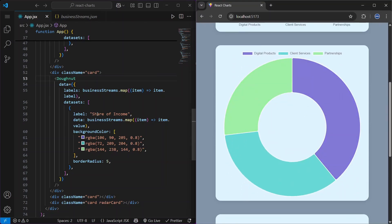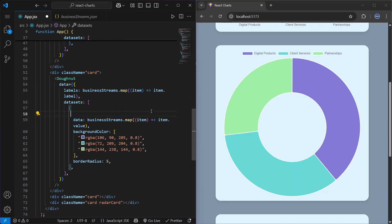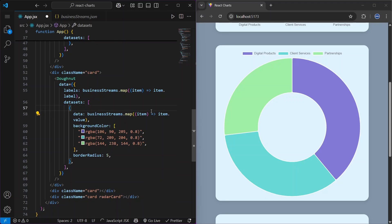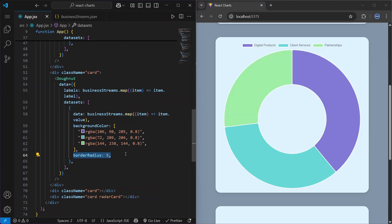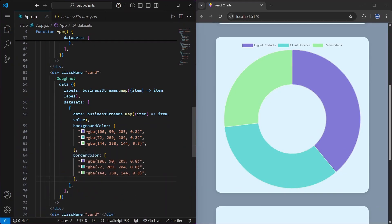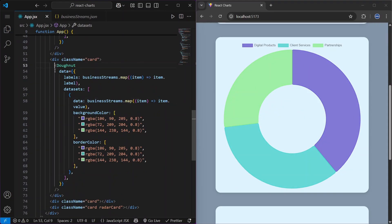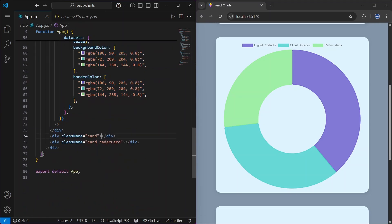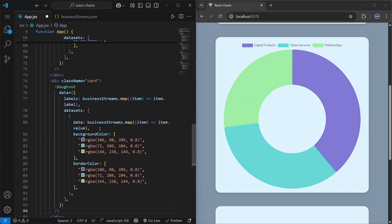For the Doughnut, the dataset label 'Share of Income' doesn't display the same way, so we can remove it. We can also remove the borderRadius and paste in the color arrays to make it look better. In the same way, we can use the Pie component — just change the name and we have another great-looking chart.